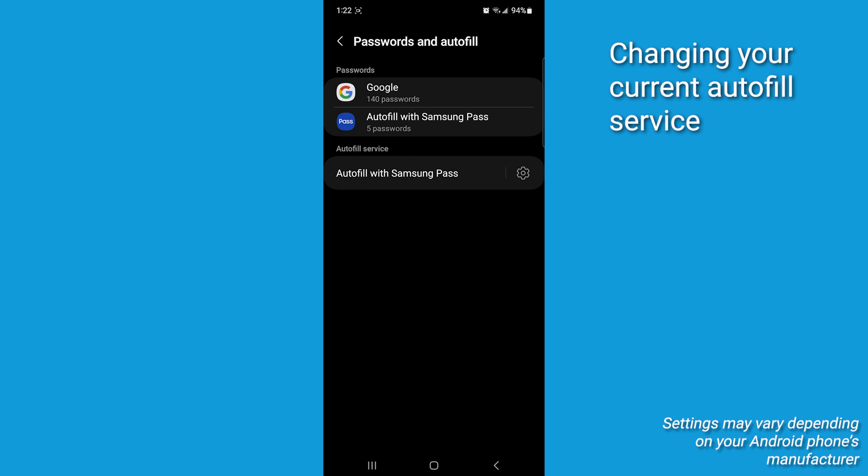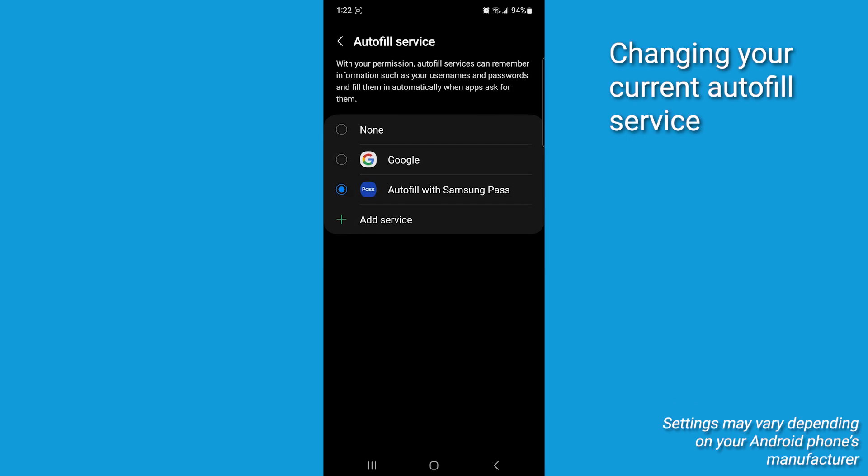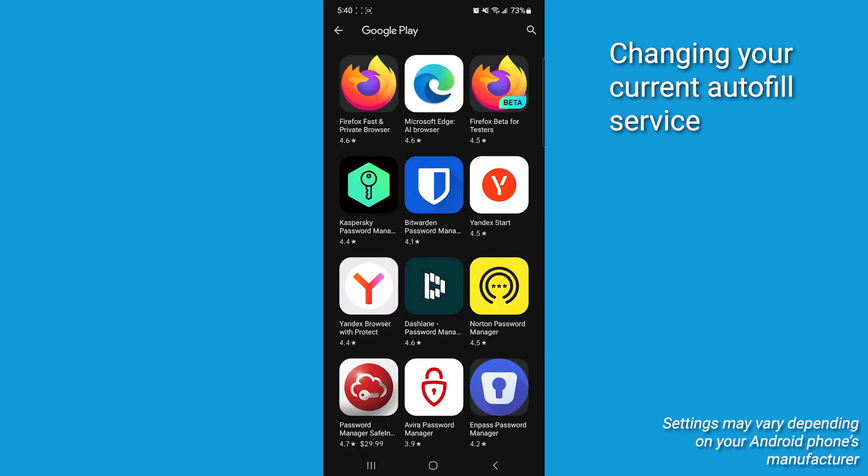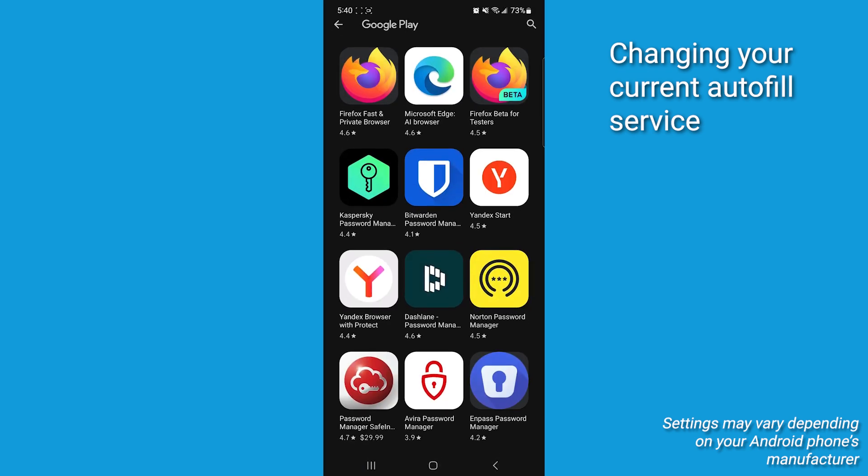Under Autofill Services, select the current active service you are using to manage your passwords. This is gonna bring up a list of services currently available. Selecting Add Service will bring up a list of potential apps and add-ons that you could download and use.